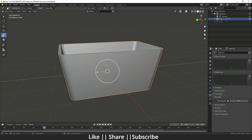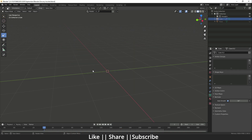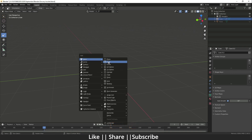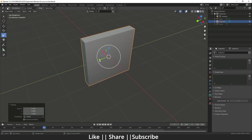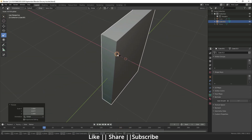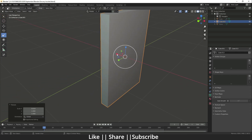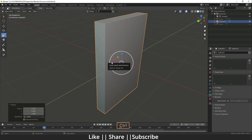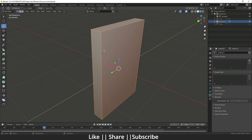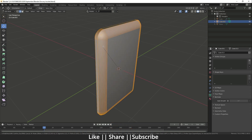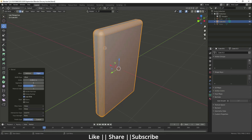Now I'll create a cube shape to use as a boolean cutter. First, hide the grocery for a while. Add one cube, scale it, apply the scale, go to edit mode, select all edges, and bevel them with Ctrl+B.